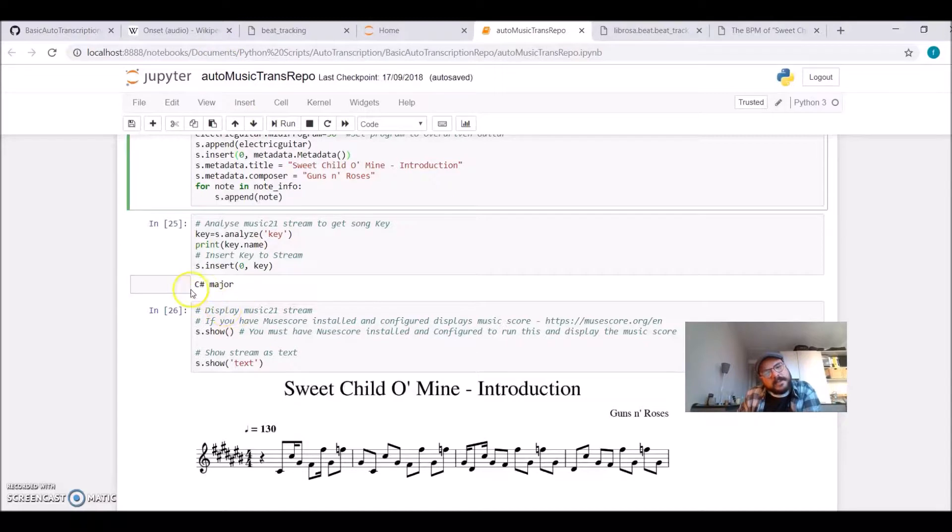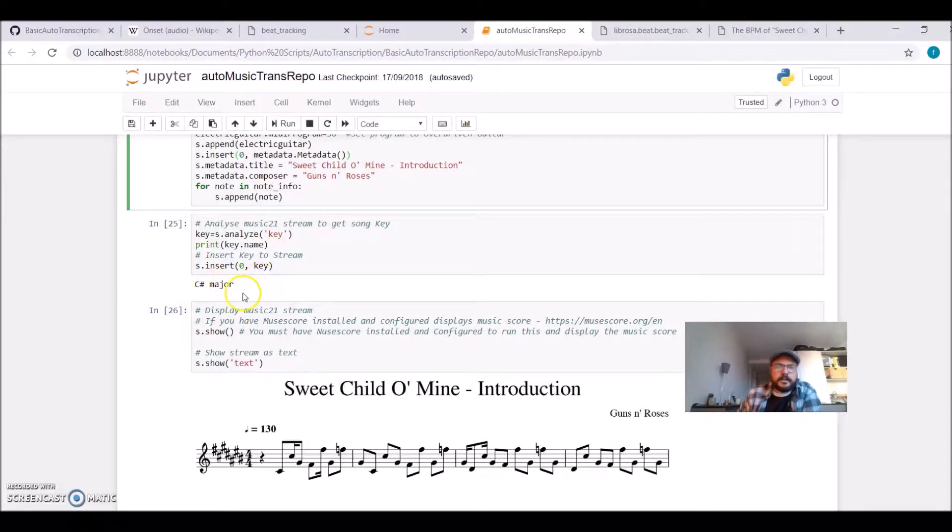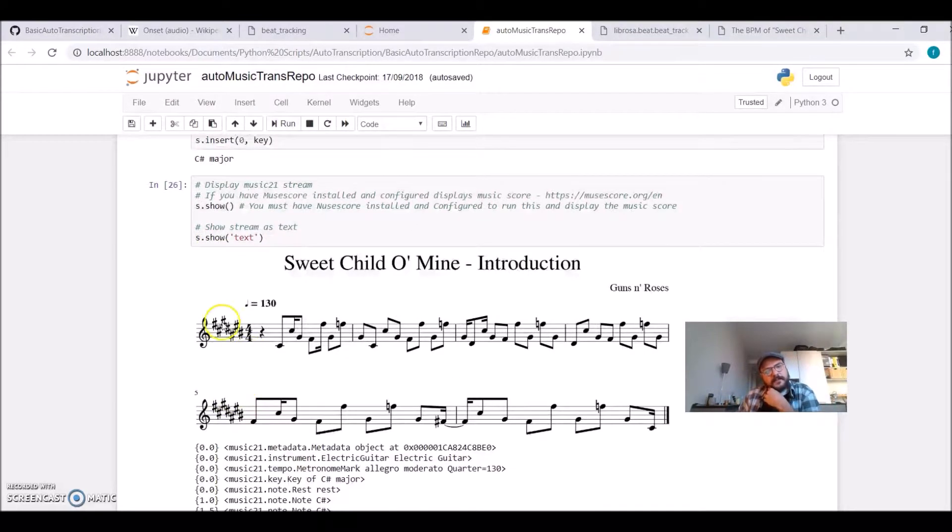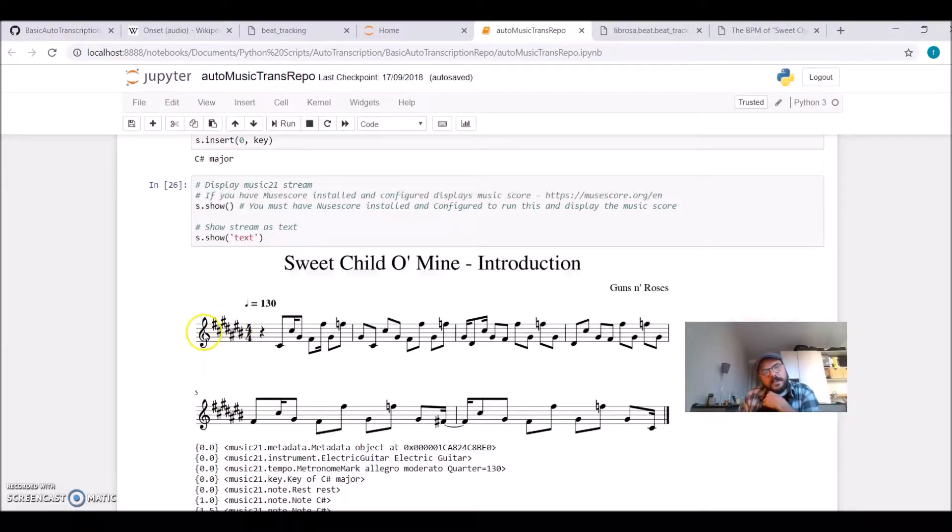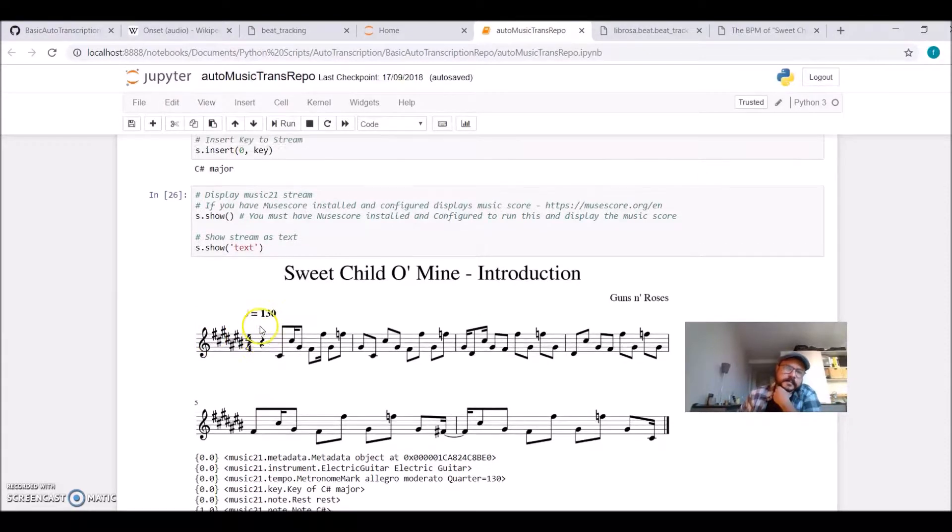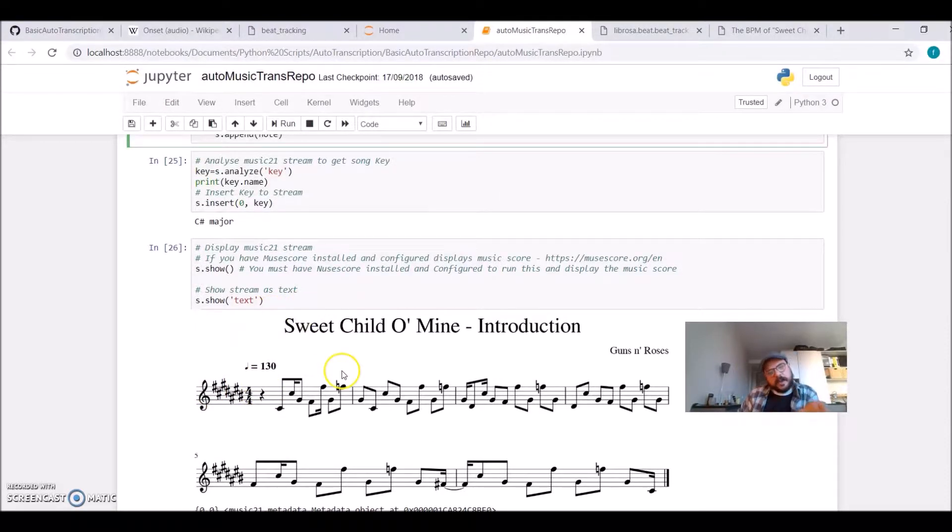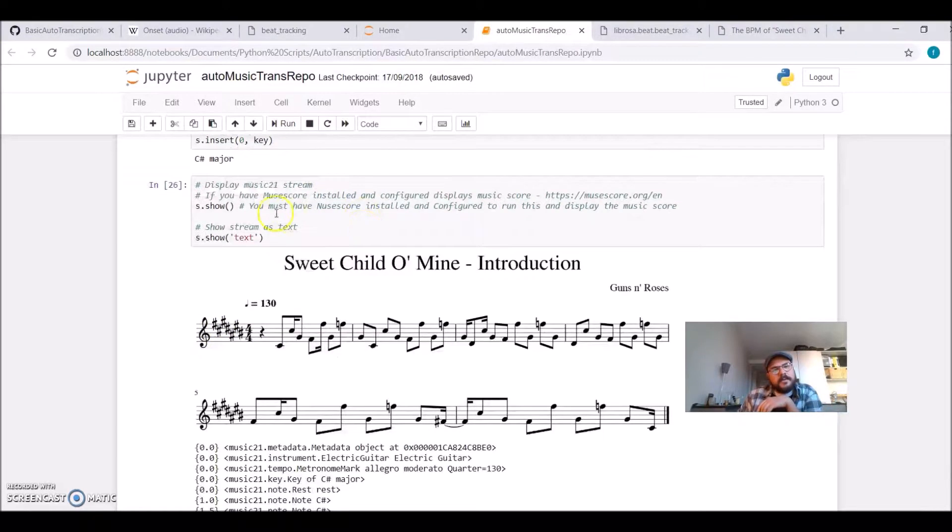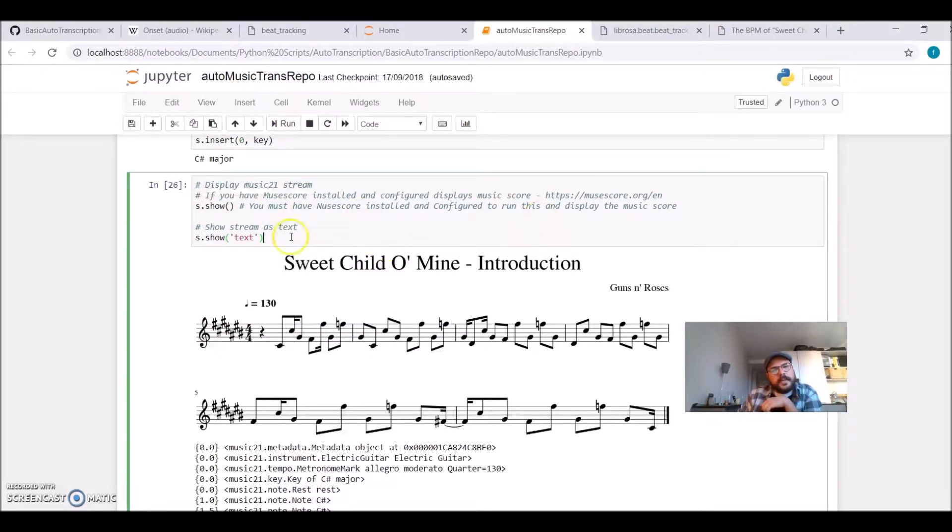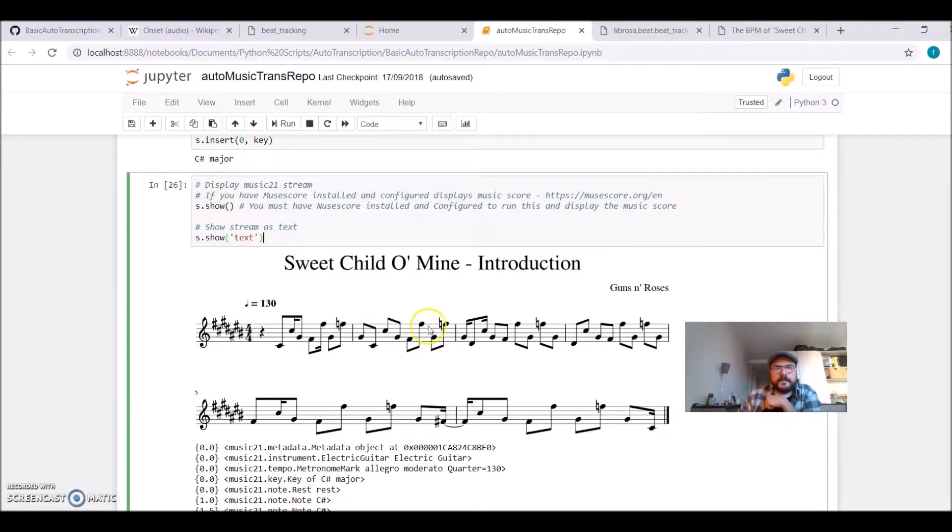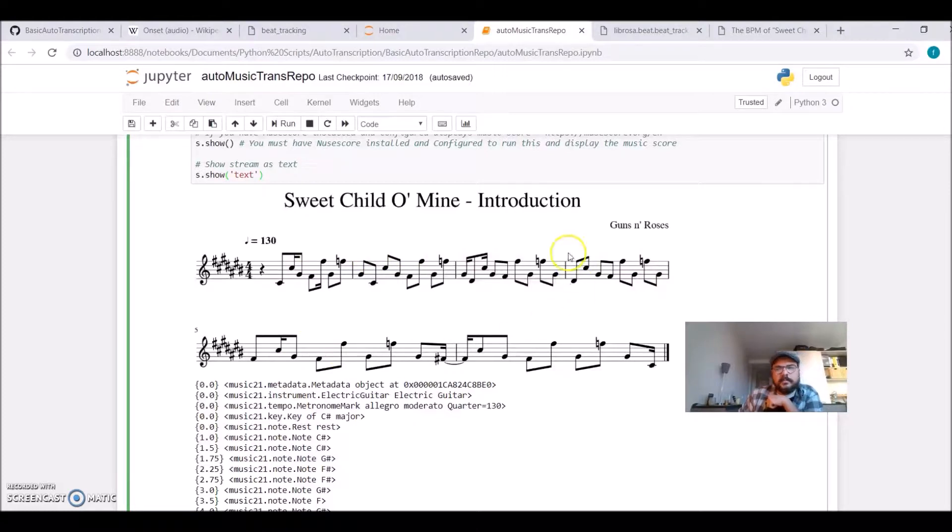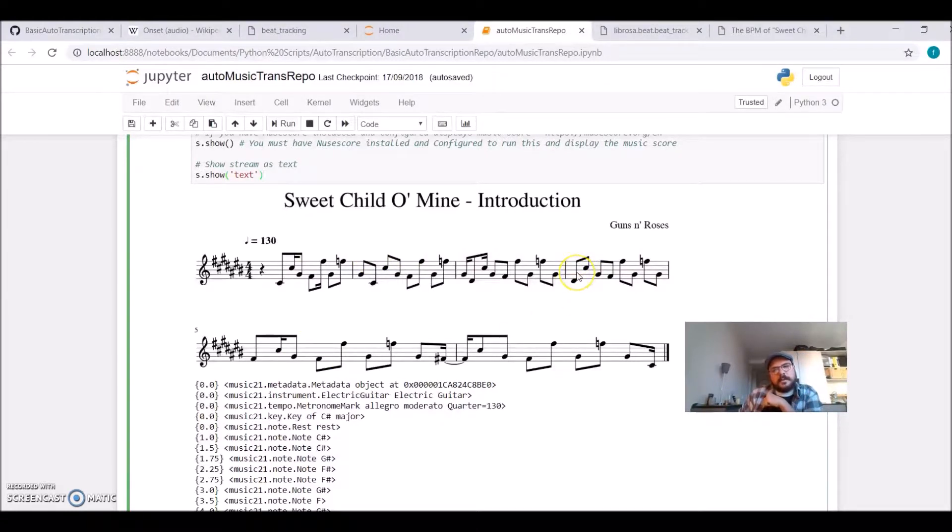And it will tell you which is the key. So it detected that it is a C sharp major or D flat. And then I am inserting this so I can have the key in my score. So we have calculated before the tempo, we have the key, and now when I use this show stream, we have this nice musical score, and we have the key in my score calculated from our audio file.